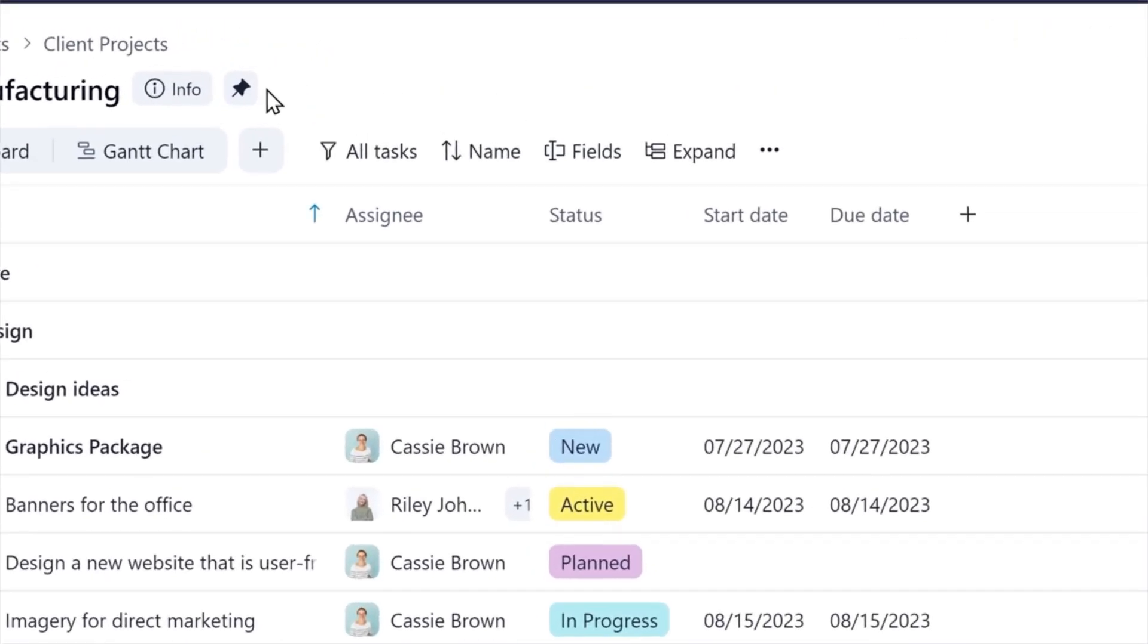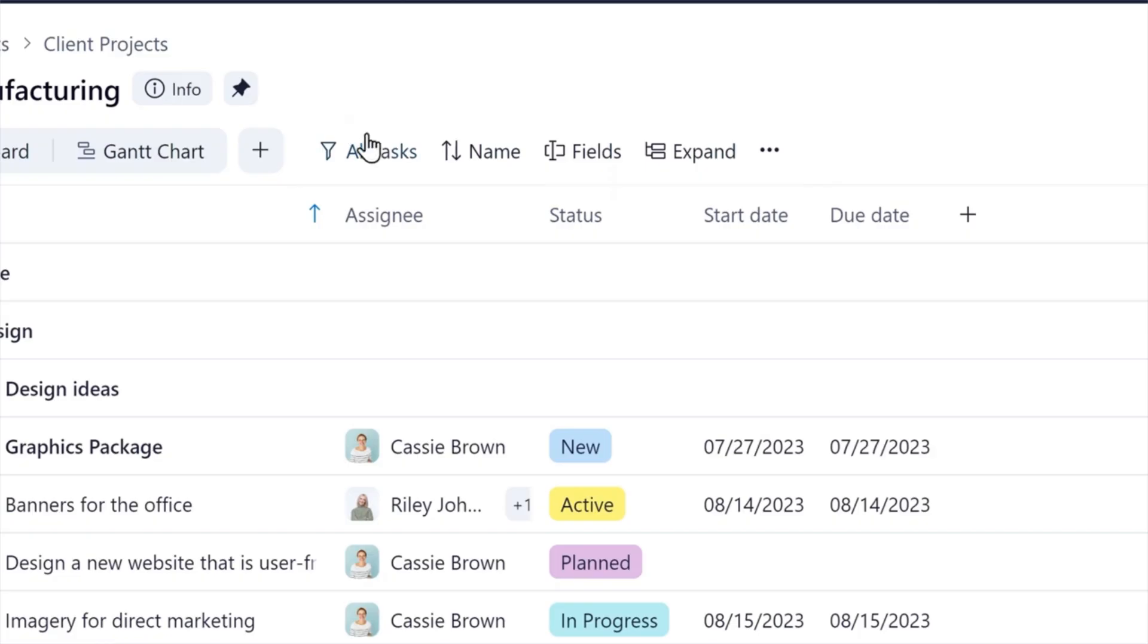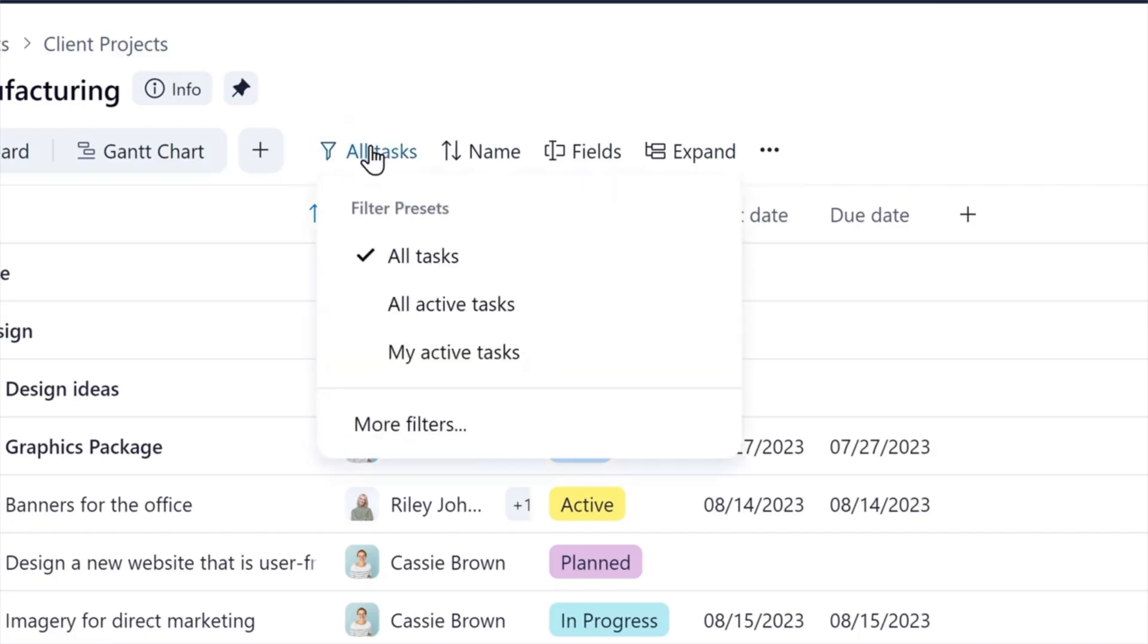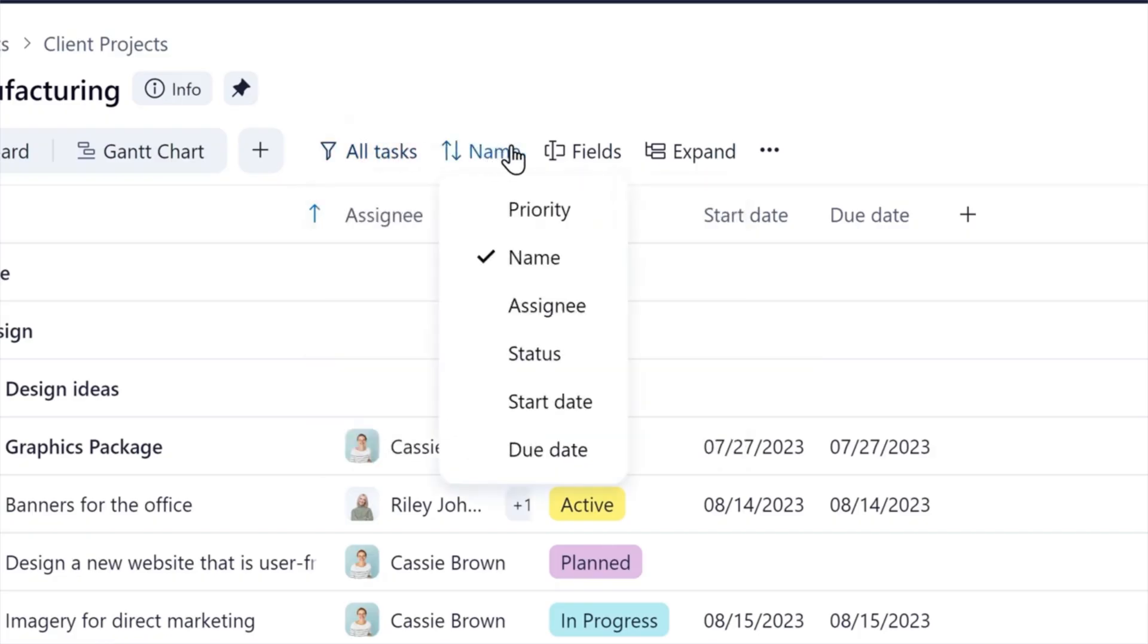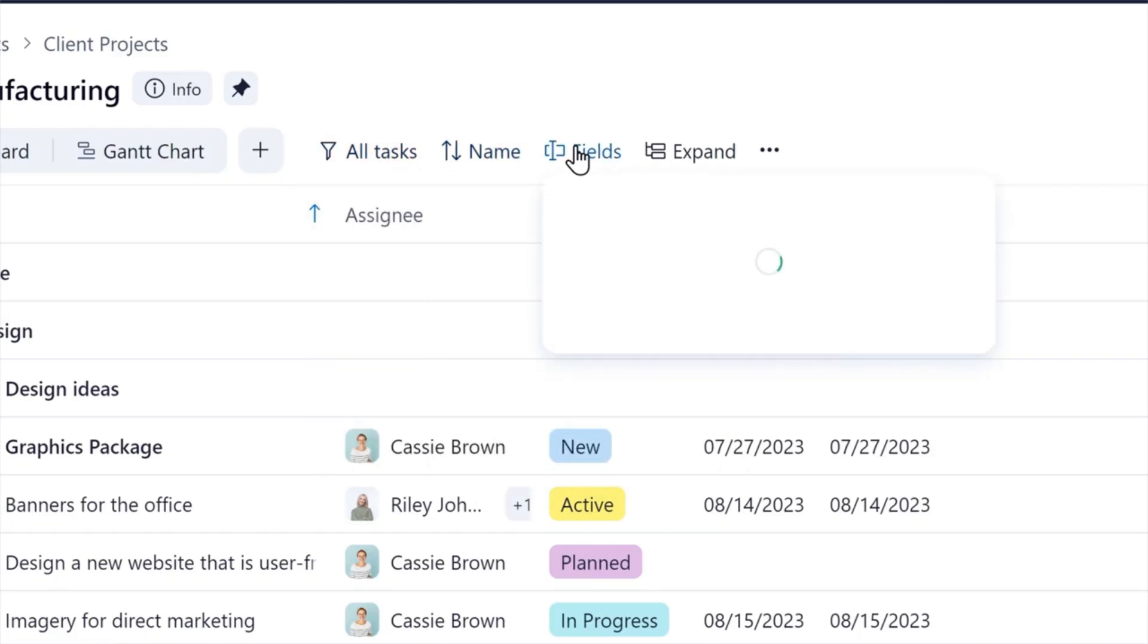The toolbar allows easy access to the main controls associated with each of your Wrike views, including filters, priority, and custom fields.